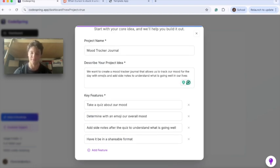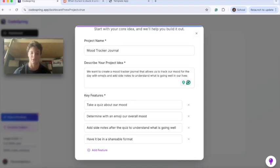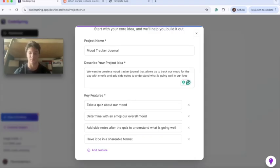In this case we want to take a quiz about our mood, determine with an emoji our overall mood after, add side notes after the quiz to understand what is going well, and have it be in a shareable format.